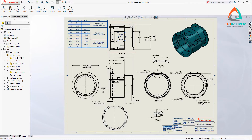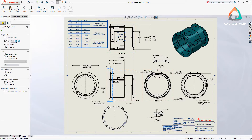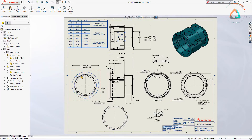SolidWorks' integrated design environment ensures that any changes to a model can be automatically propagated to its associated drawing. Now in SolidWorks 2019, you can control the update of individual drawing views by simply picking one or more, then selecting the new exclude from automatic update option in the property manager.